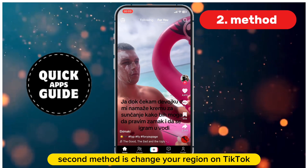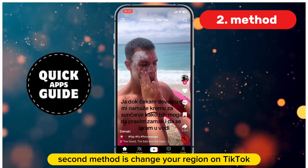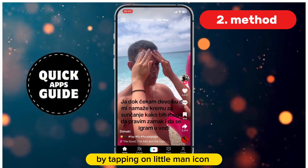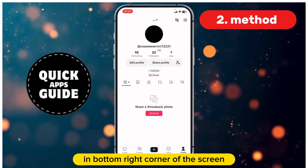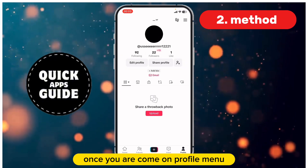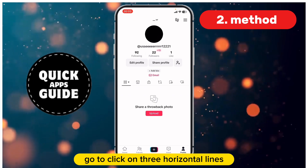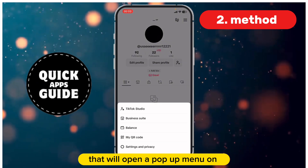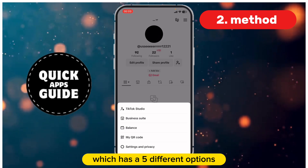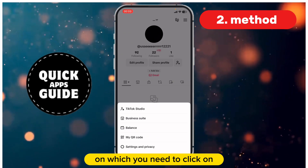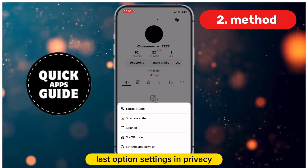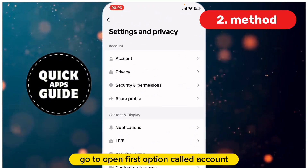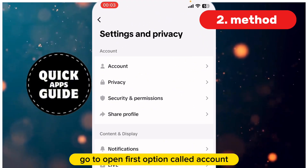The second method is to change your region on TikTok. Go to your profile by tapping the profile icon in the bottom right corner of the screen. Once on the Profile menu, tap the three horizontal lines in the top right corner. That will open a pop-up menu where you need to click on the last option, Settings and Privacy. On the Settings and Privacy menu, go to the first option called Account.